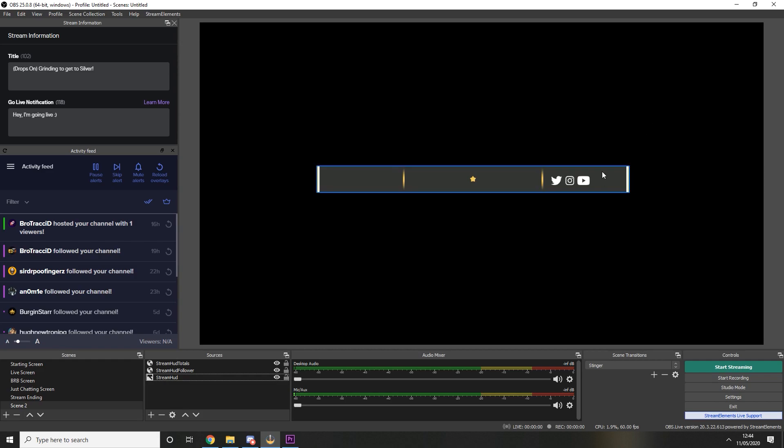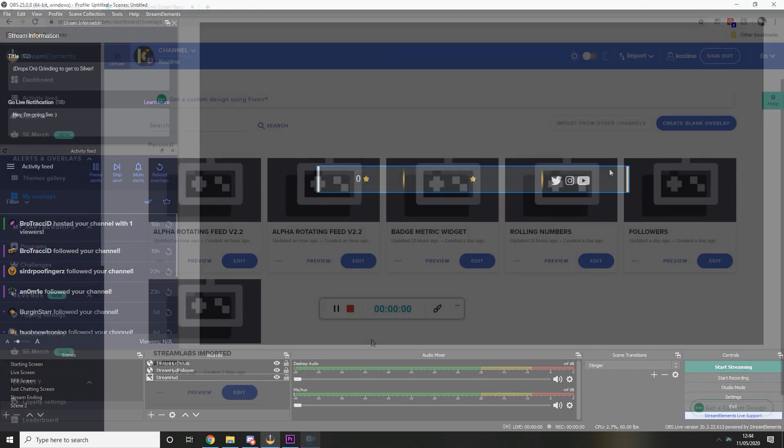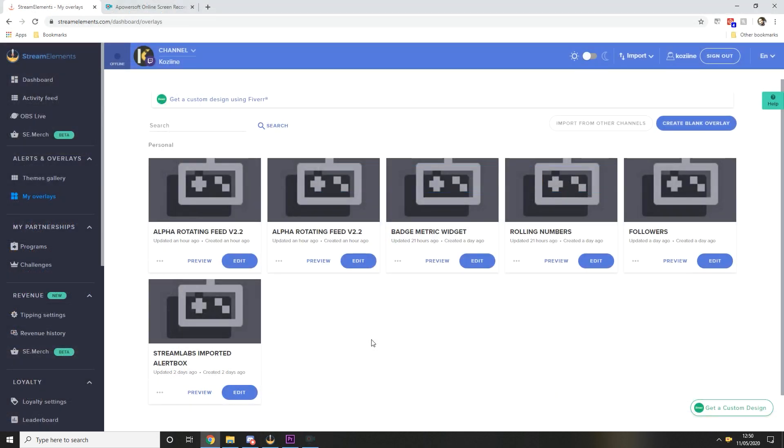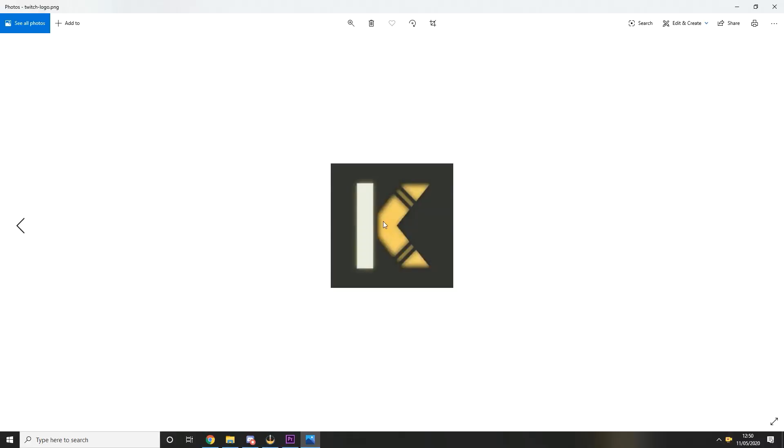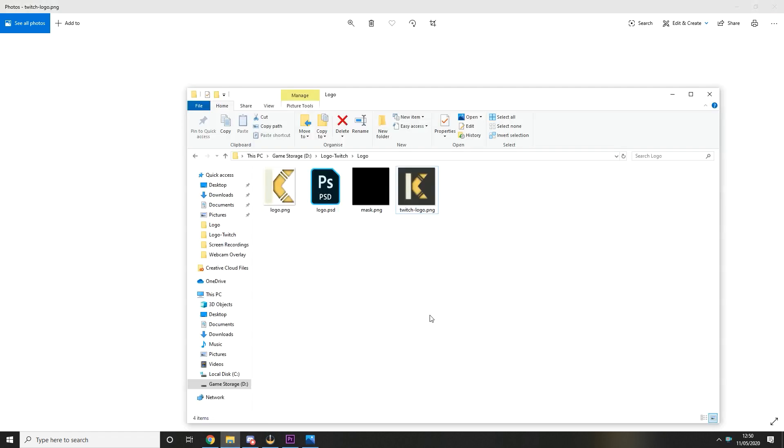Okay so for the badge metric widget there's a couple of things you need. You need your logo file, which I'm using this one with the background as it's identical to the background on my stream hud background. And then you also need to make a mask file. So for that you want to basically whatever you have on your logo you want to fill the screen with black.